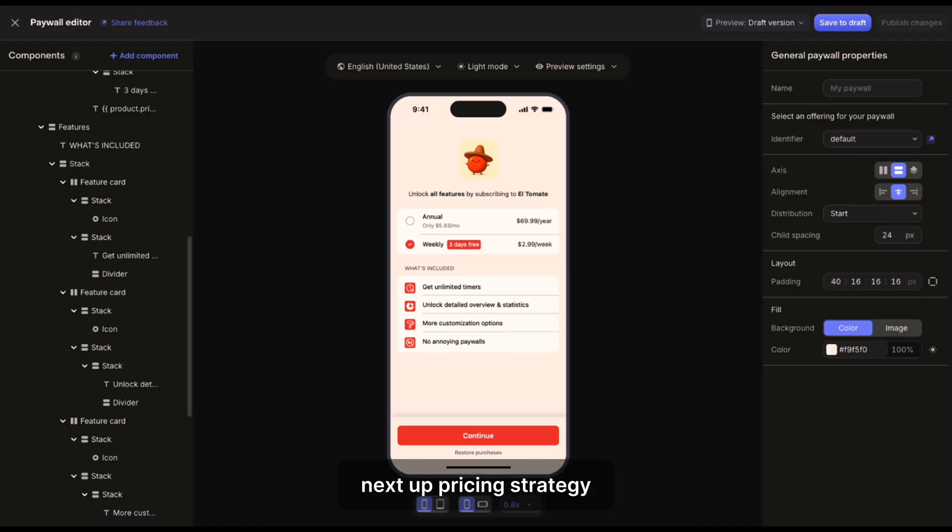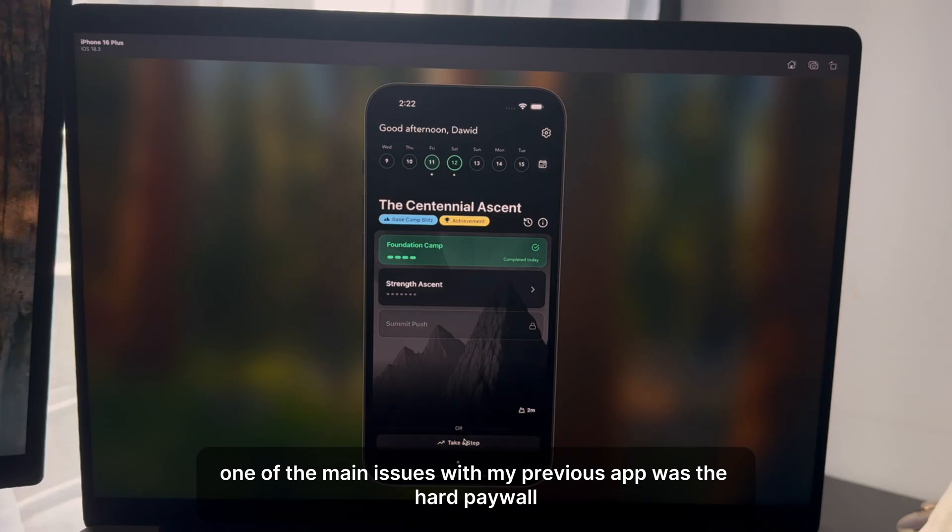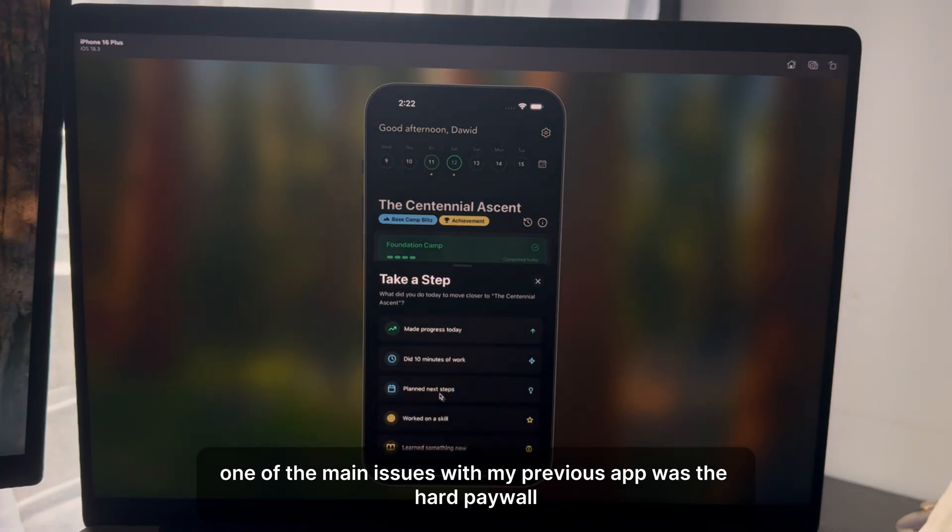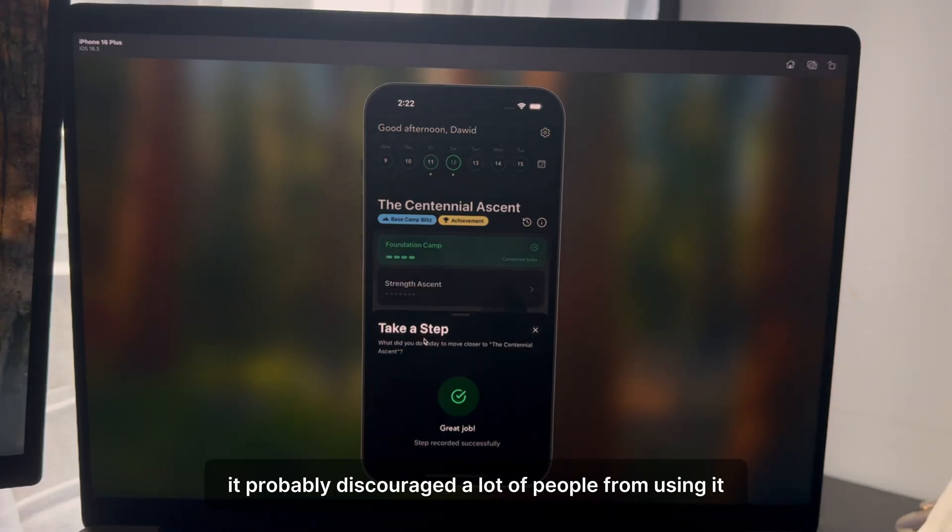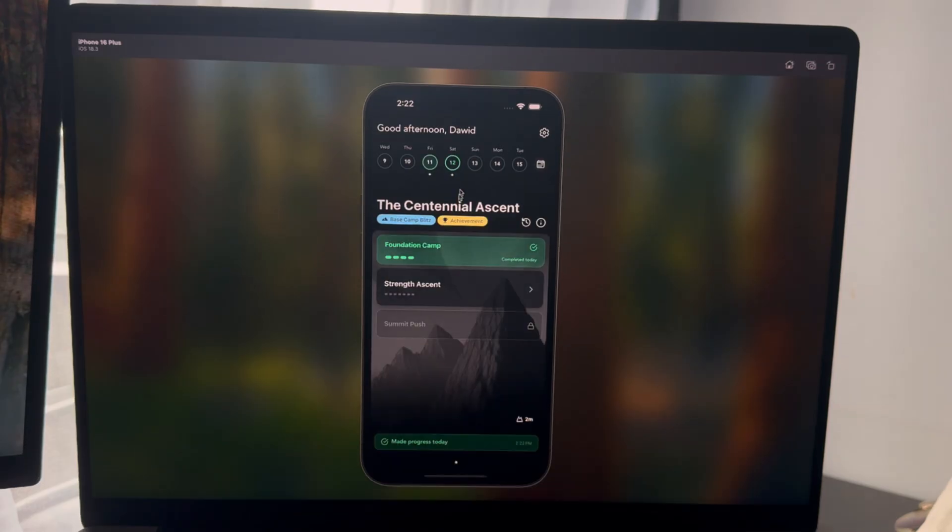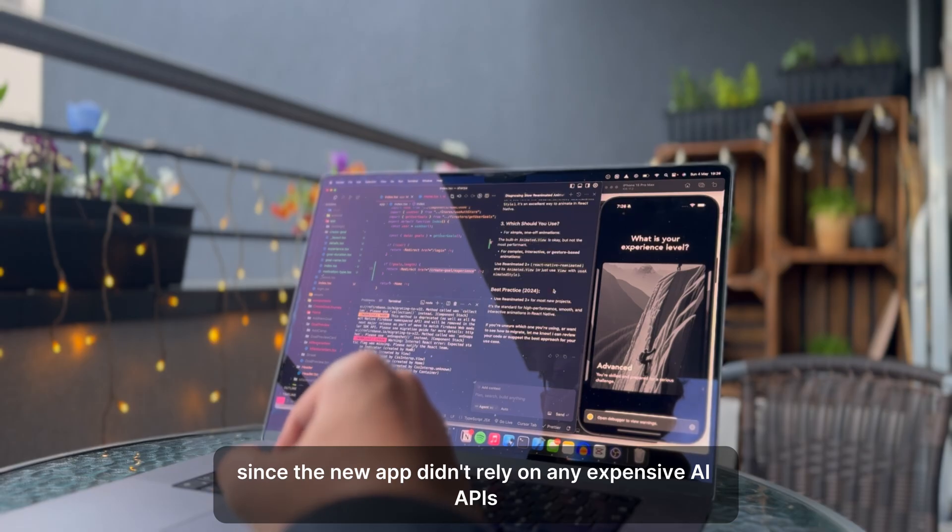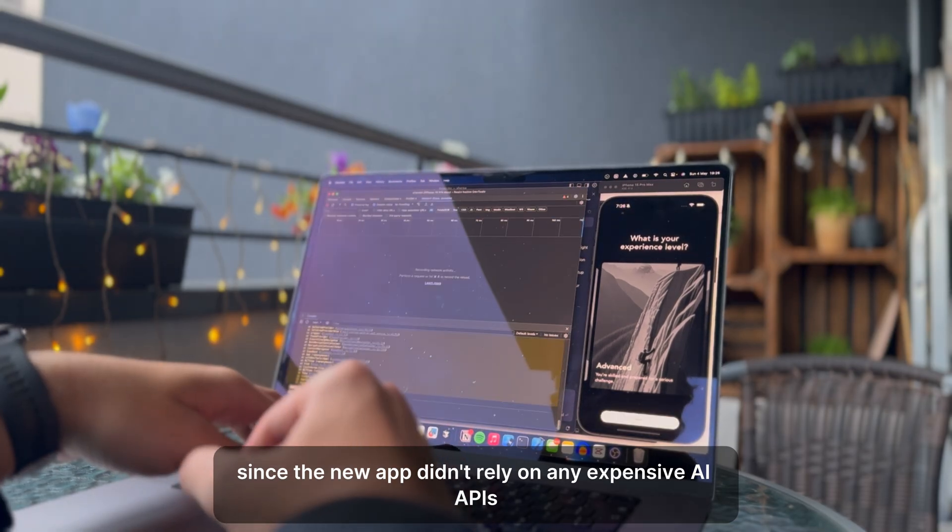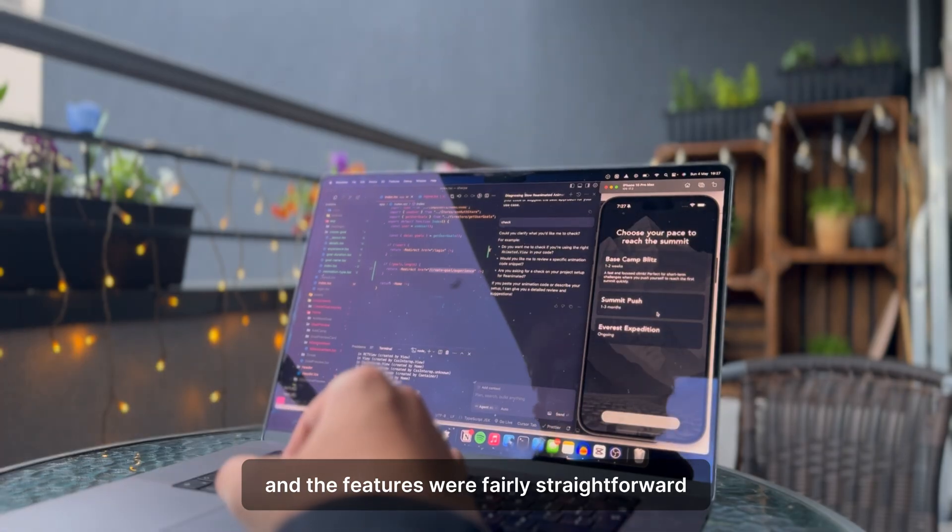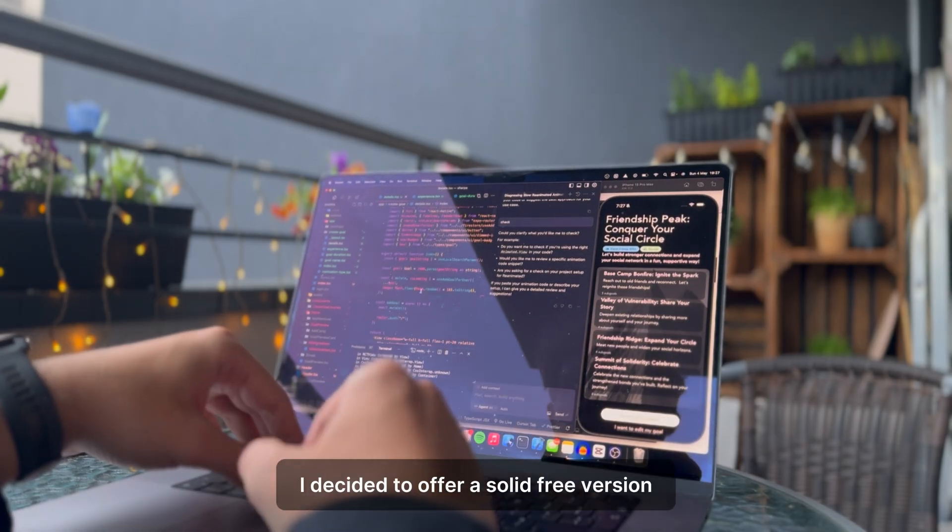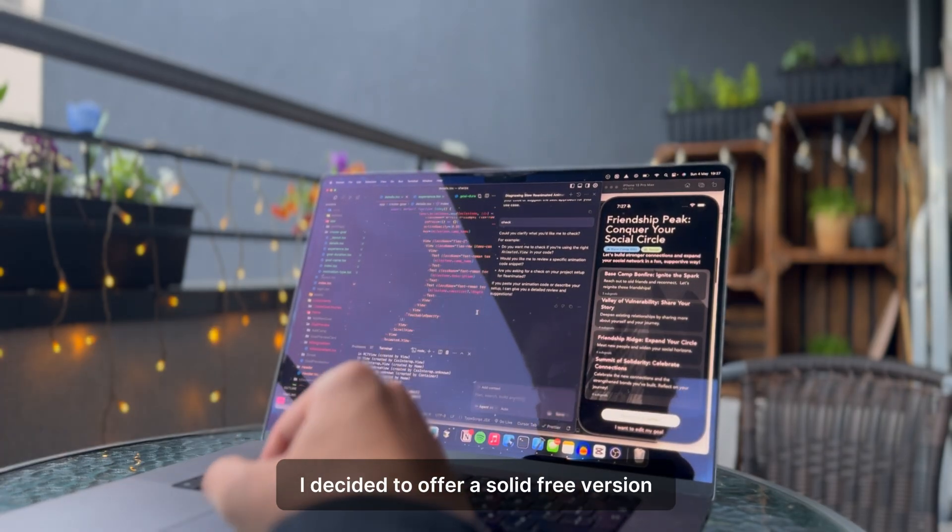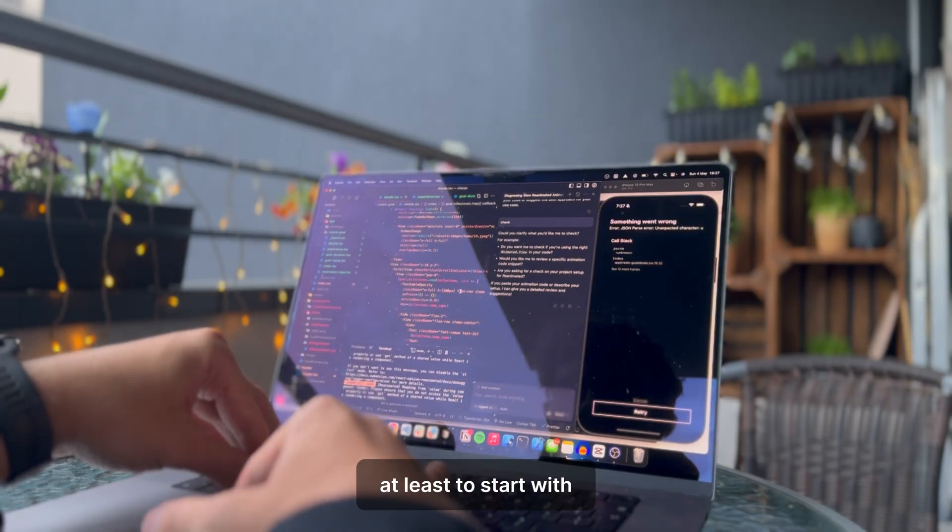Next up, pricing strategy. I realized one of the main issues with my previous app was the hard paywall. It probably discouraged a lot of people from using it. Since the new app didn't rely on any expensive AI APIs and the features were fairly straightforward, I decided to offer a solid free version, at least to start with.